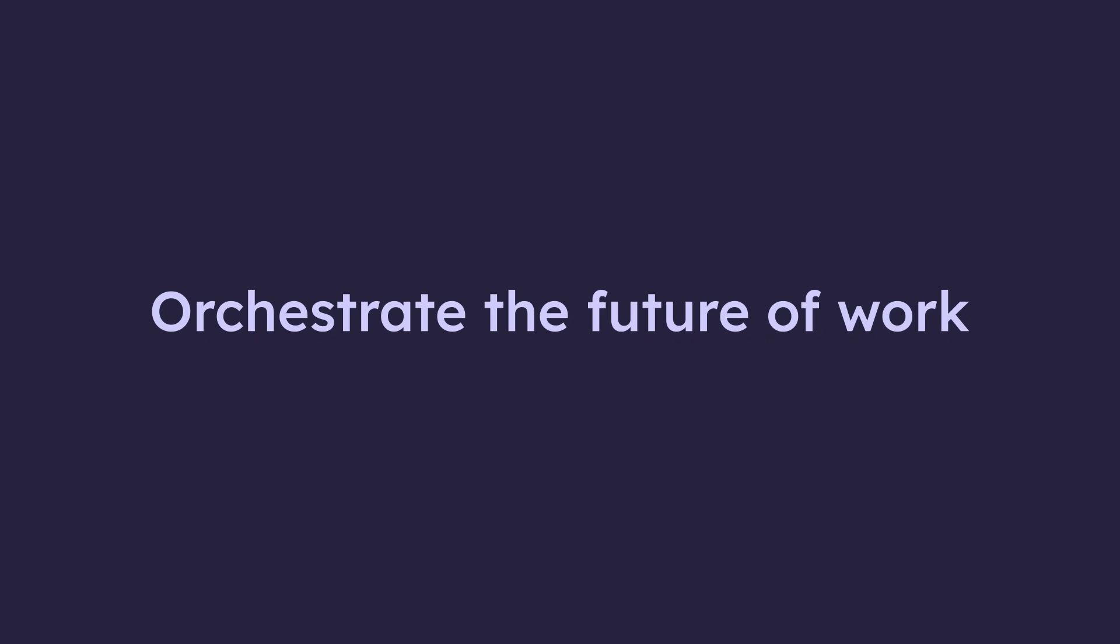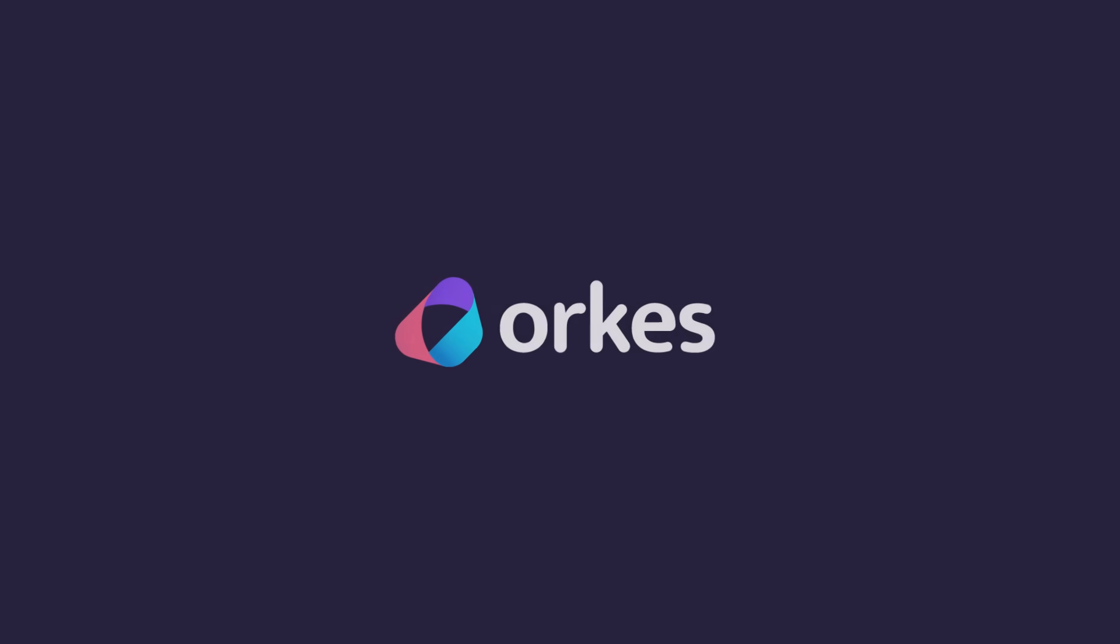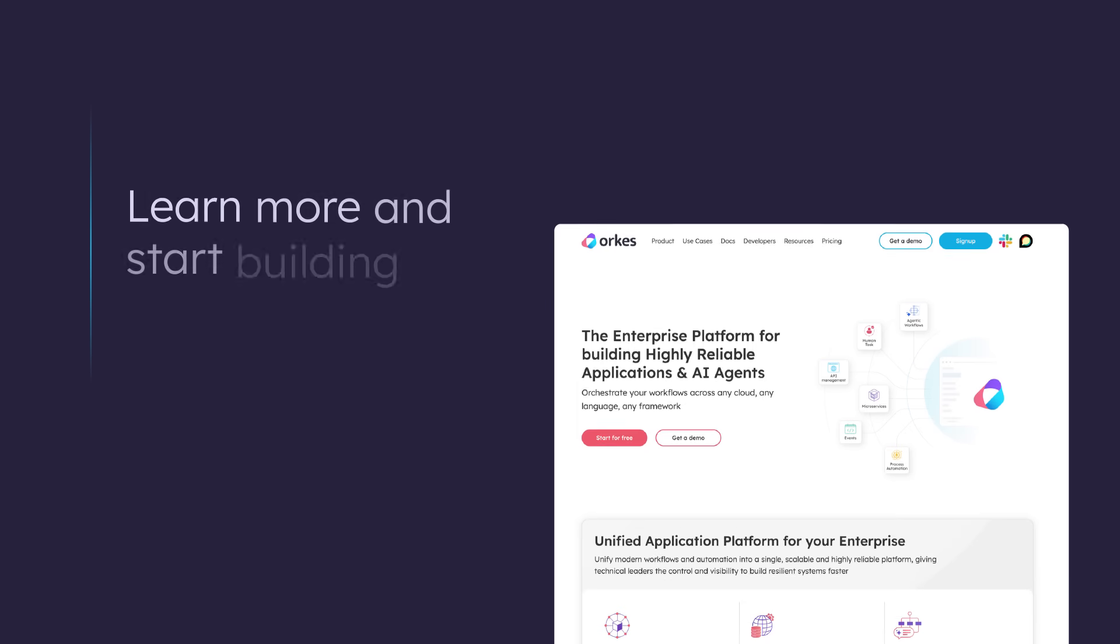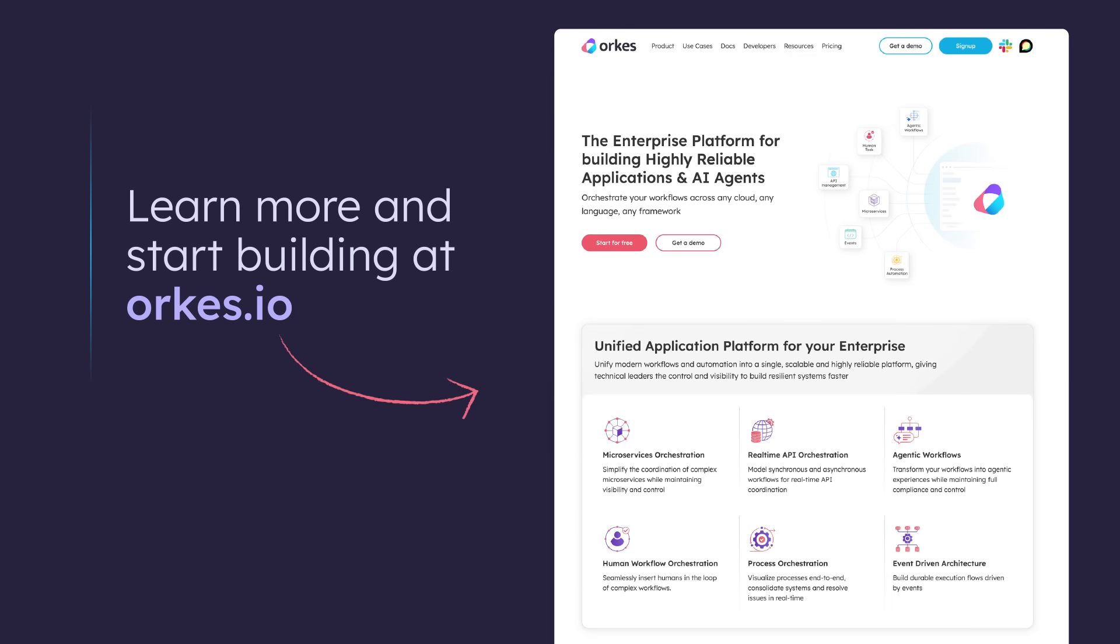Orchestrate the future of work with Orkis. Learn more and start building at orkis.io